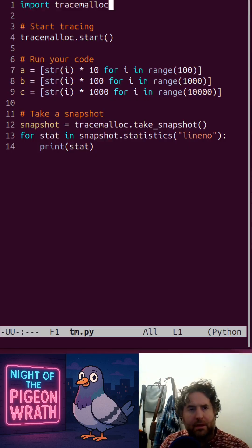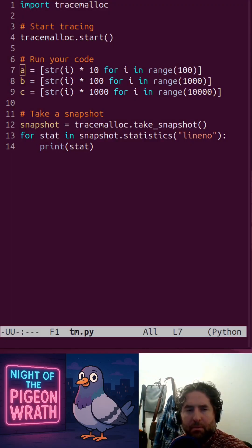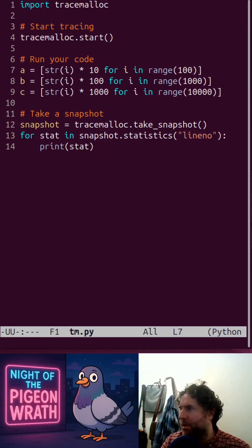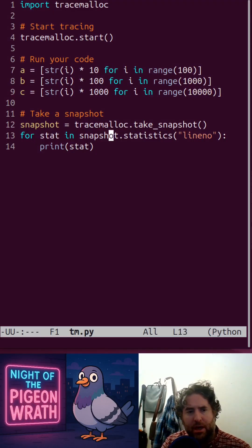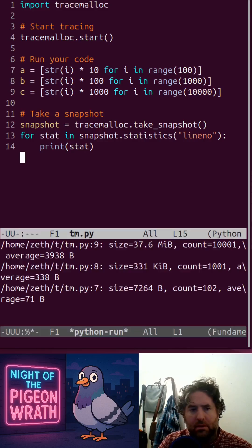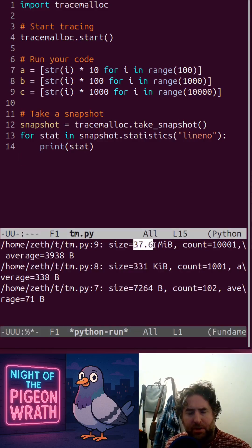We import the TraceMalloc module, we start tracing, we make a big list of strings and we make it bigger each time. Then we take a snapshot and print out the stats we found. Line 9, this one, used the most memory: 37.6 megabytes.